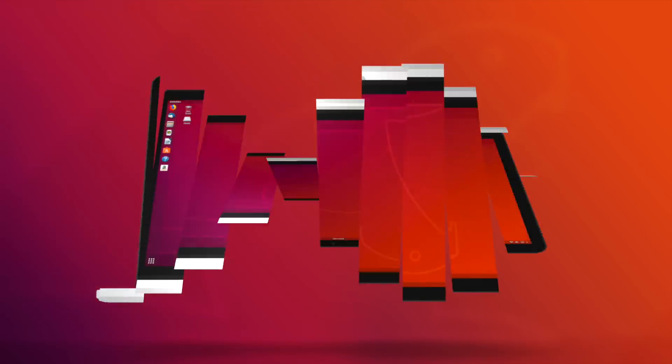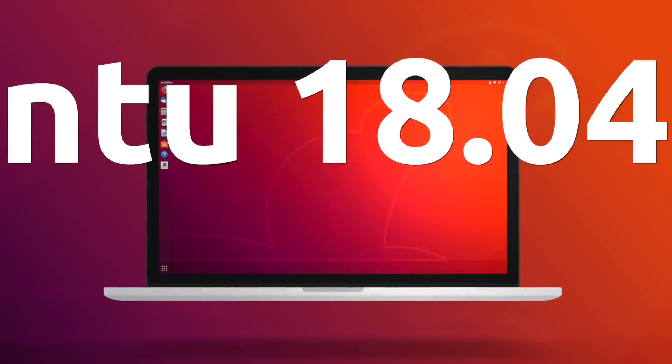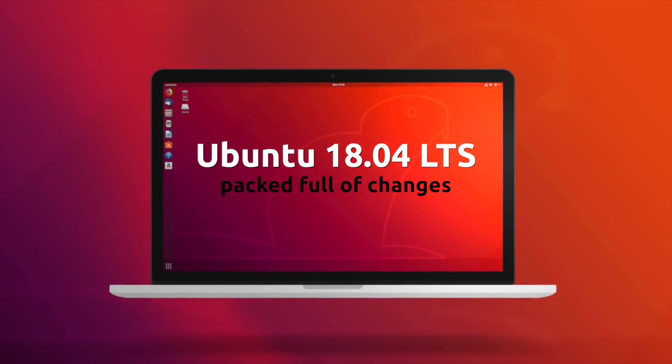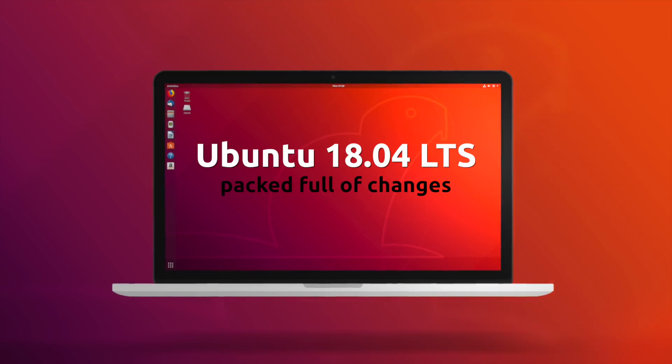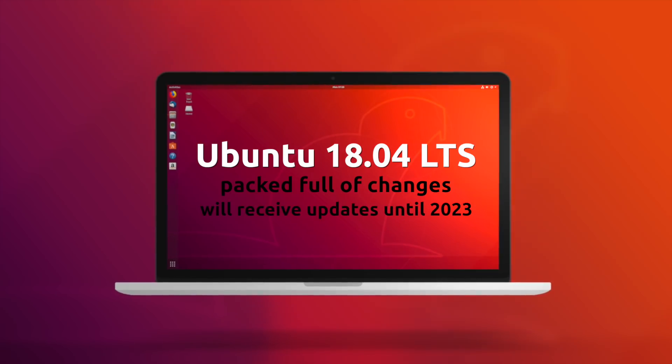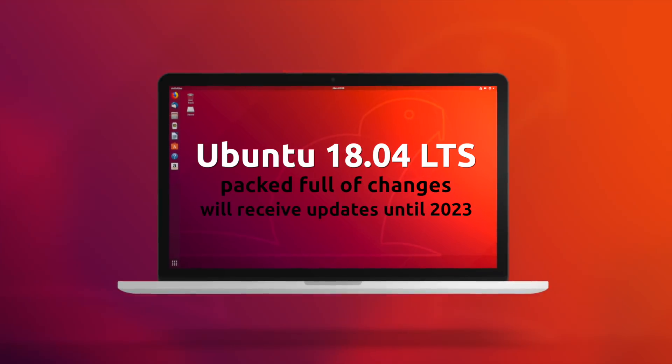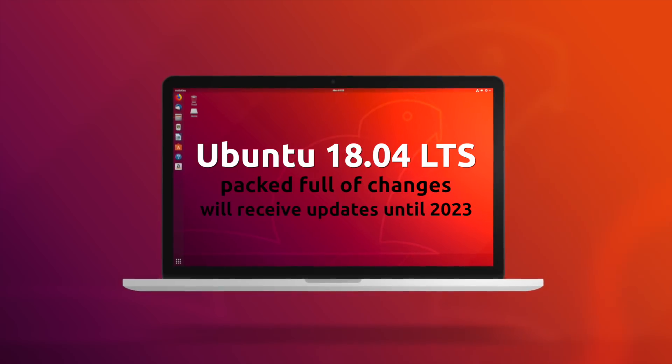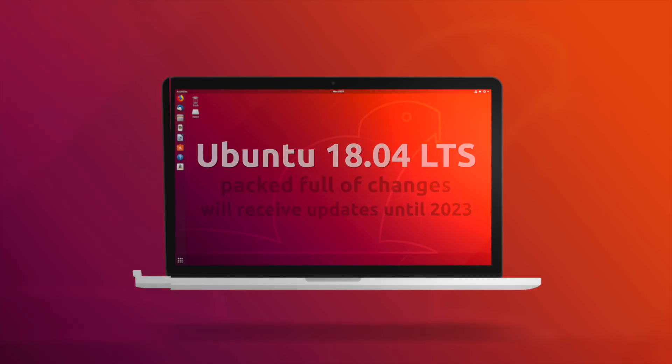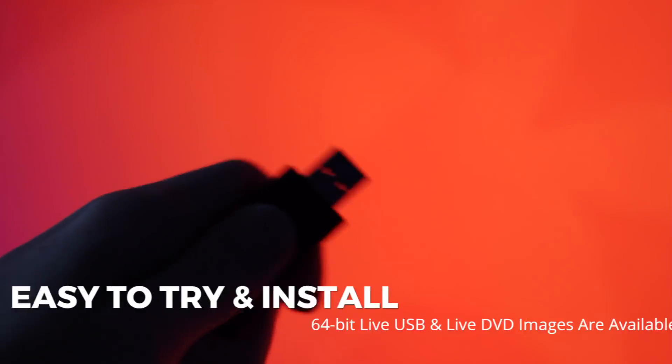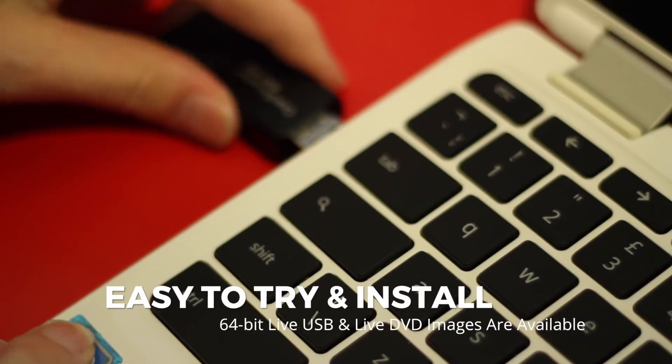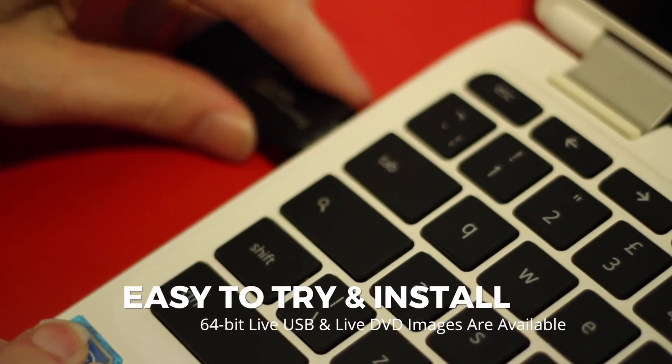The wait is over. Ubuntu 18.04 LTS is here. The latest long-term support release of Ubuntu from Canonical is packed full of changes and will receive updates until 2023. Naturally, I couldn't resist grabbing an installer for myself, shoving it on the nearest available laptop and booting up to see the changes at hand.